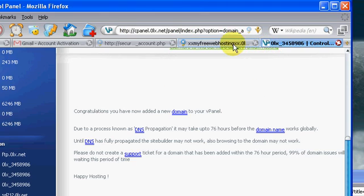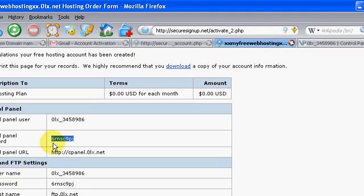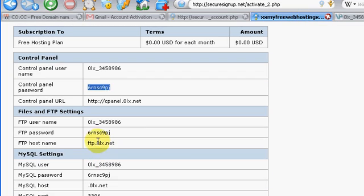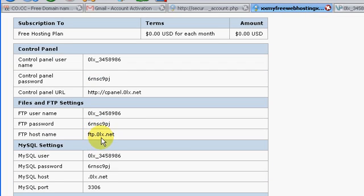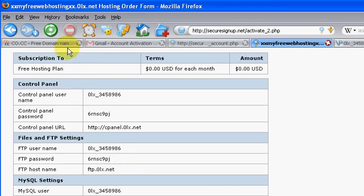So all your information to log in to your FTP and cPanel's right here, I think it'll send it to your website, to your email account too. So that's what you're doing. So now you have a free domain name and free hosting account.